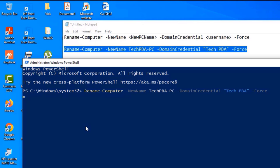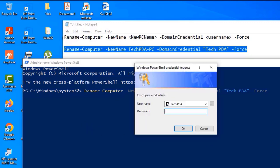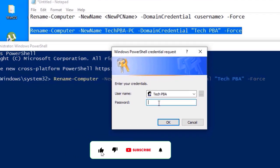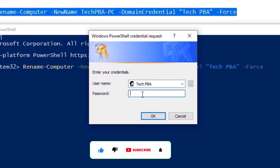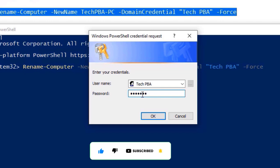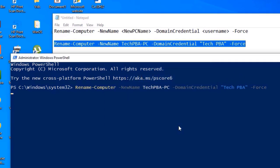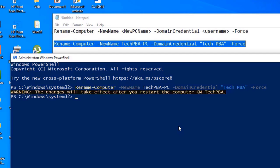The next thing is to authenticate by typing the password to the admin user account you are using. In this case, I'm using Tech PBA, so I type the password for it. You will get a warning that the changes will only take effect after you restart the computer.